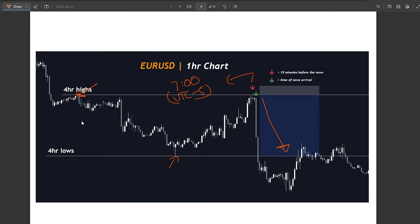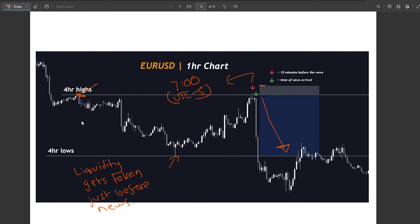Whenever you observe that liquidity gets taken just before the news, it is wise to place your trade before the news with a hard stop above the highs. The liquidity got taken before the news and we placed a short trade, netting a four to five R trade. As a basic rule: if the liquidity of the highs gets taken just 5 to 15 minutes before the news, I place the trade before the news. Otherwise, I am cautious and wait for the news.